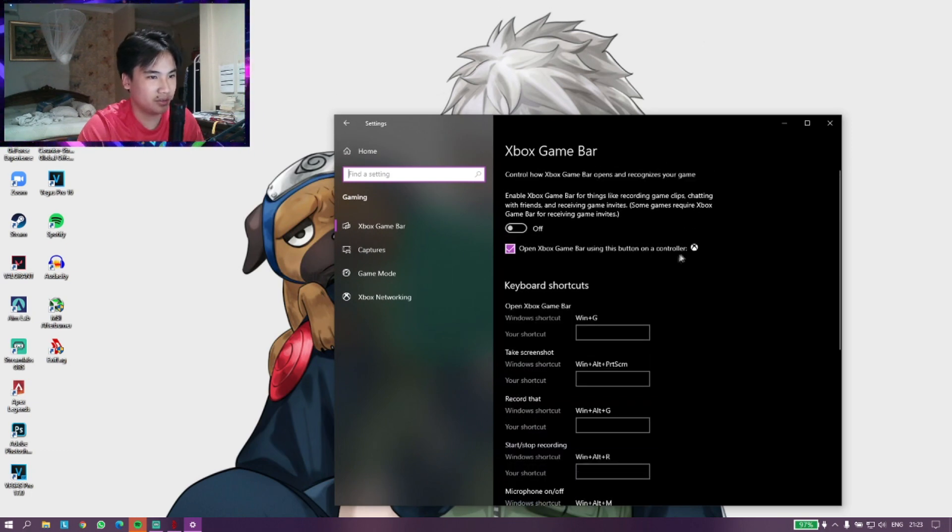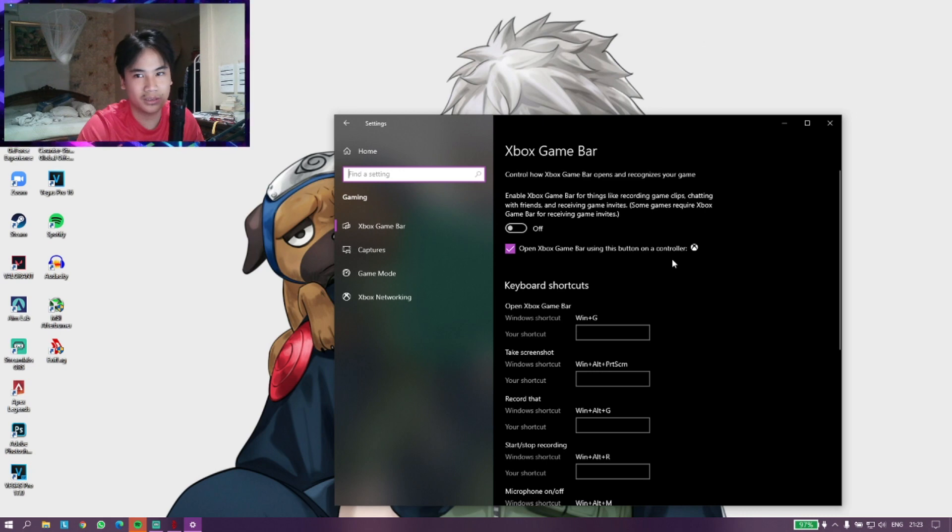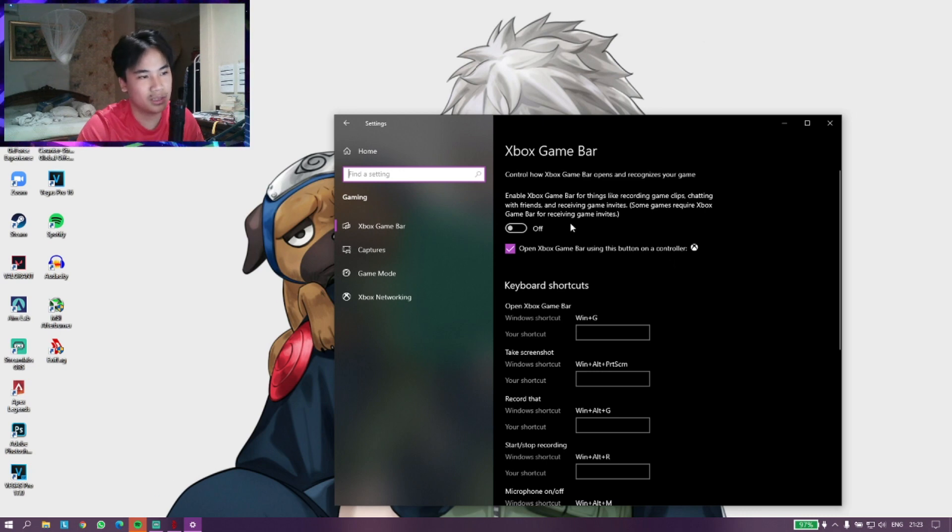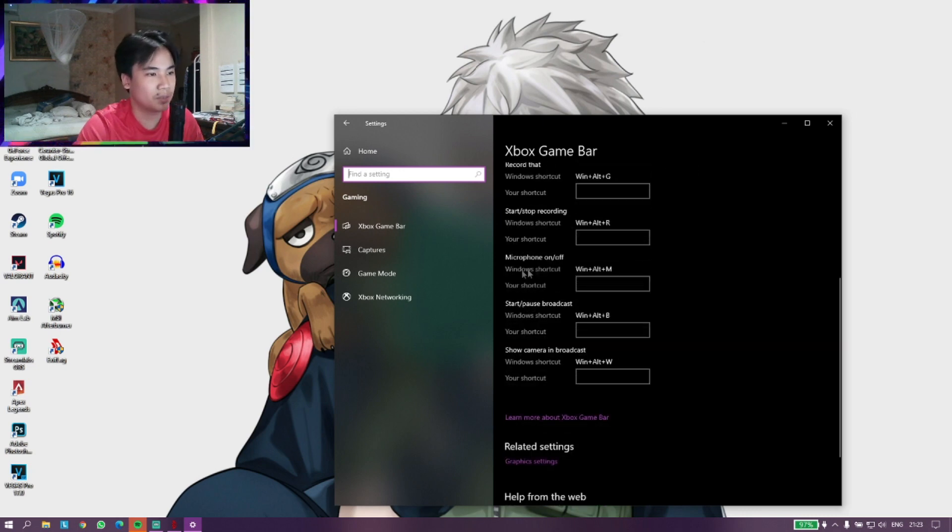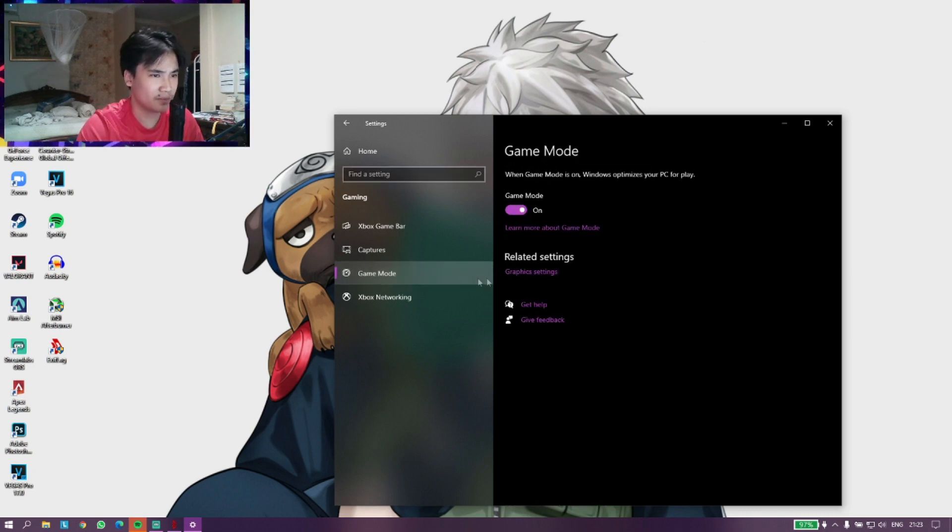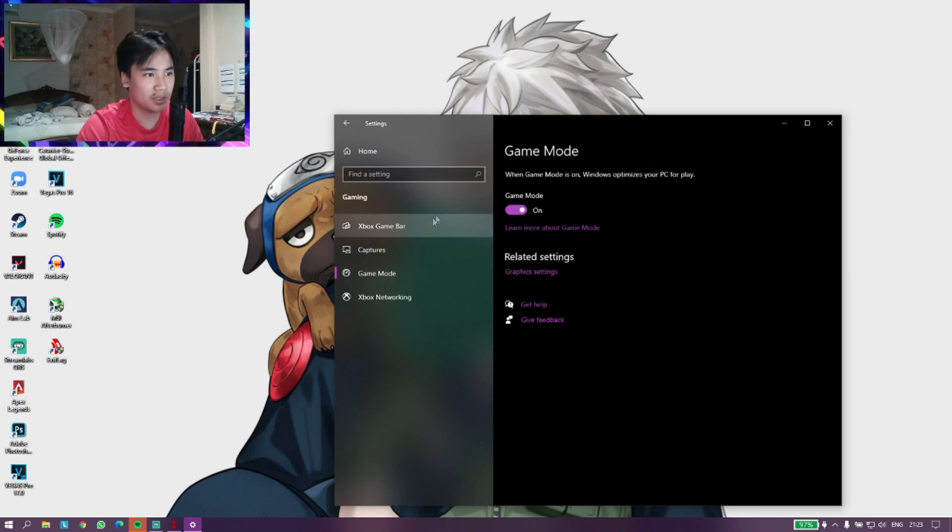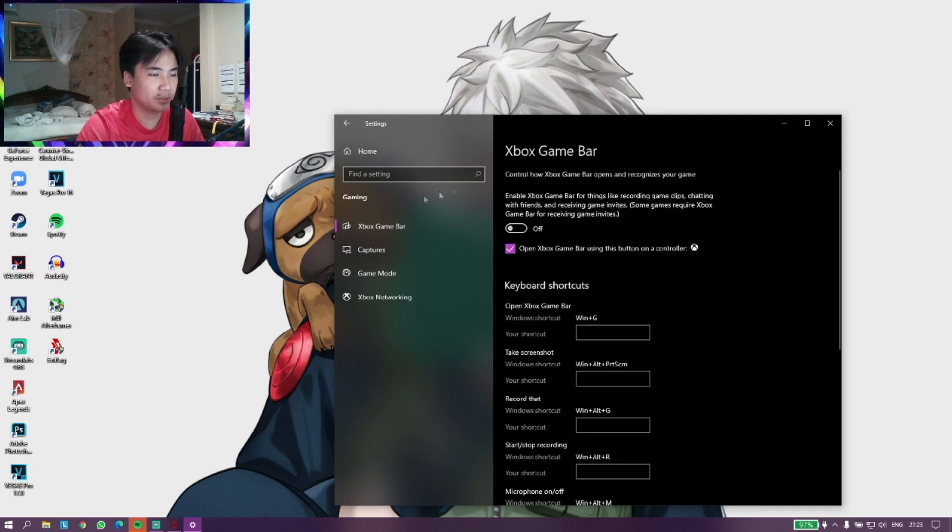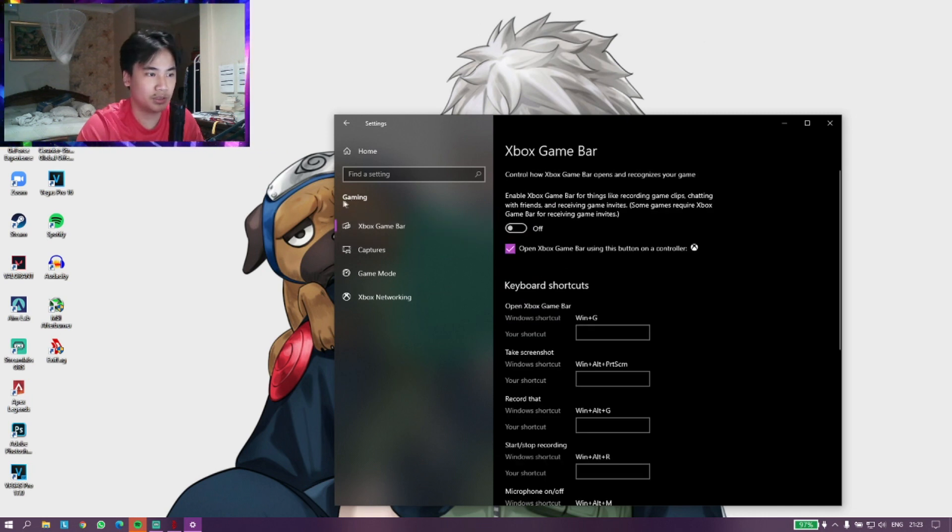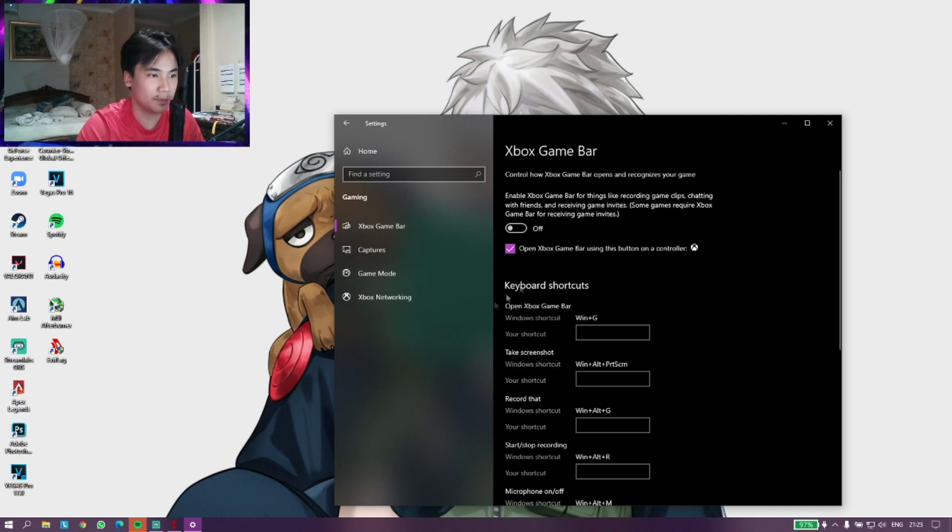You want to disable Enable Xbox Game Bar, so you press off on that and you don't want to touch it because it's not even optimized yet for any form of Windows. After you search up Game Bar, it should put you in Gaming.